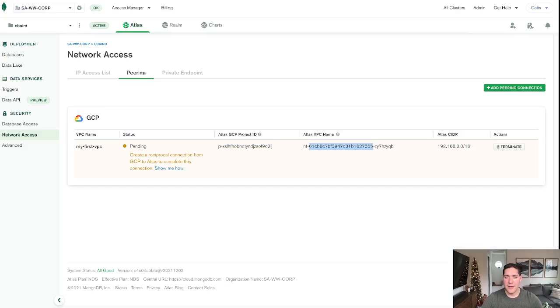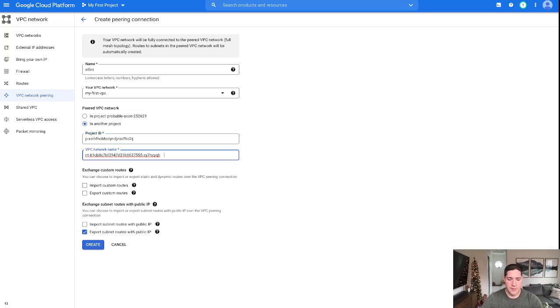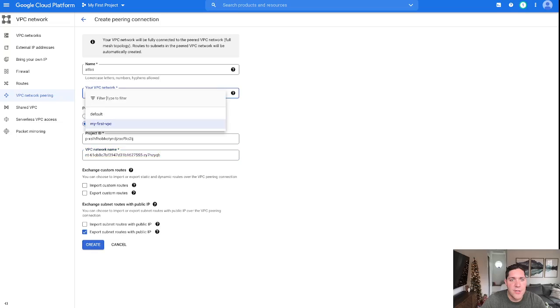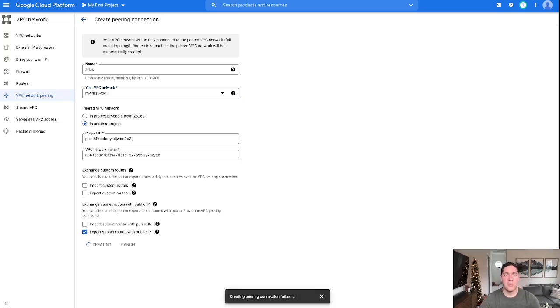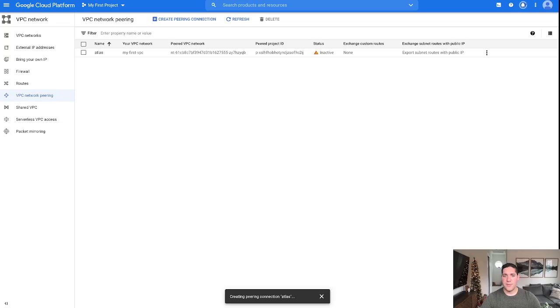And then we will copy the VPC name, input that, ensure that there is no white space. Do a once-over, make sure everything looks good. Yes. All right, great. And then, so now we'll go ahead and click create. And we'll give this a minute here.